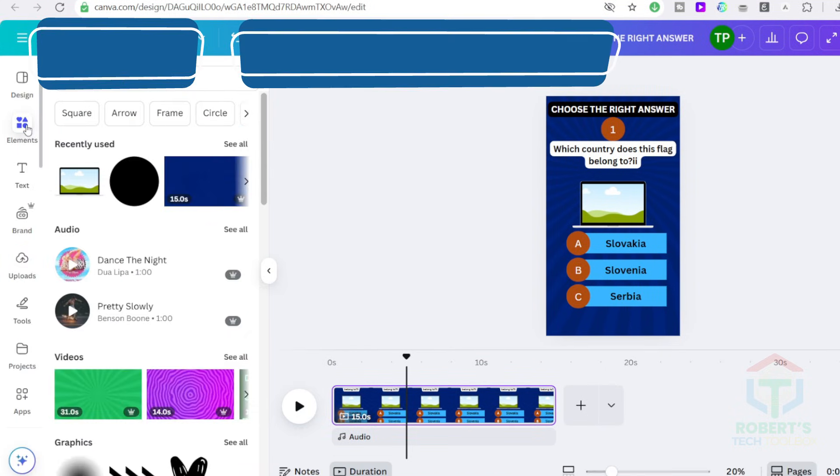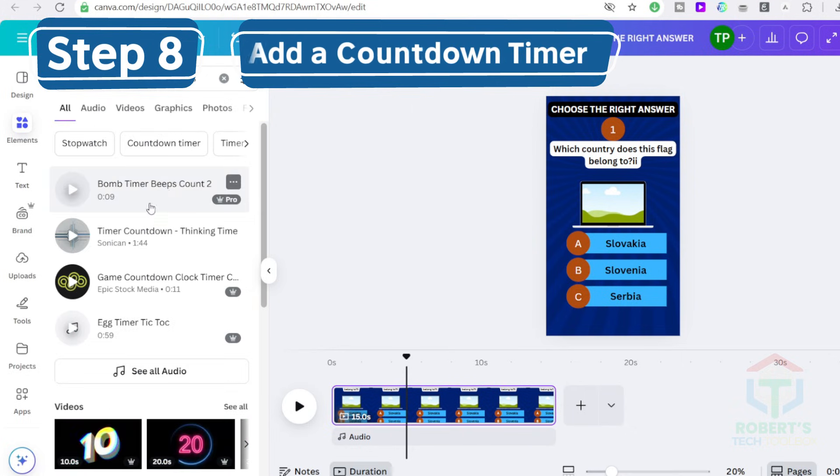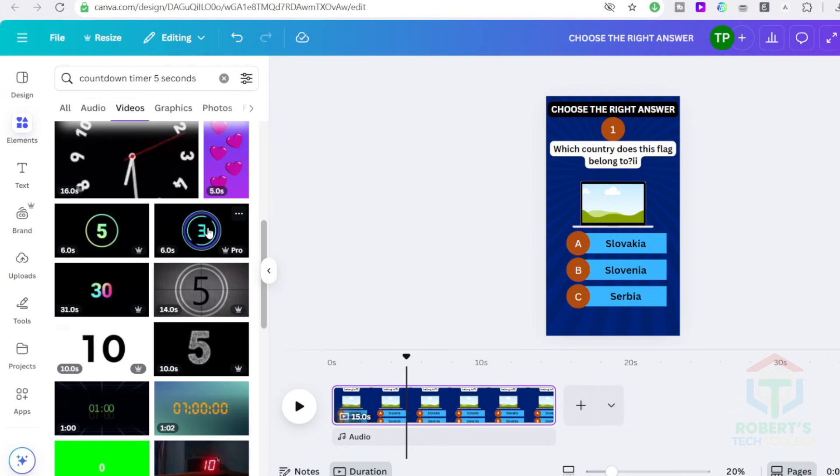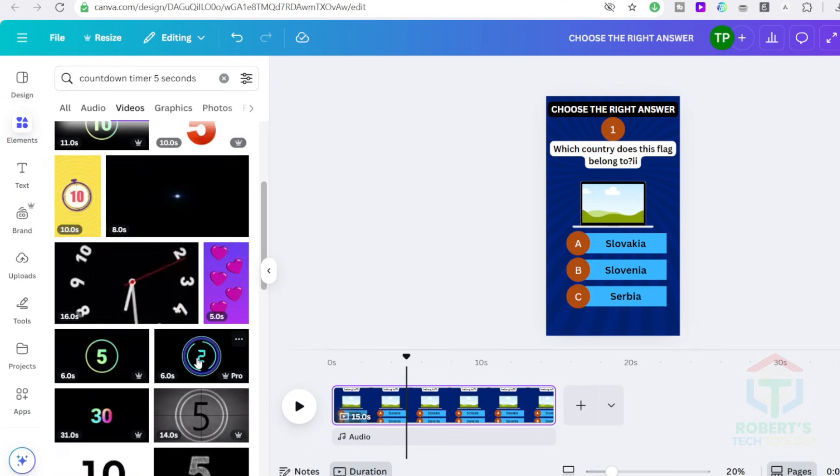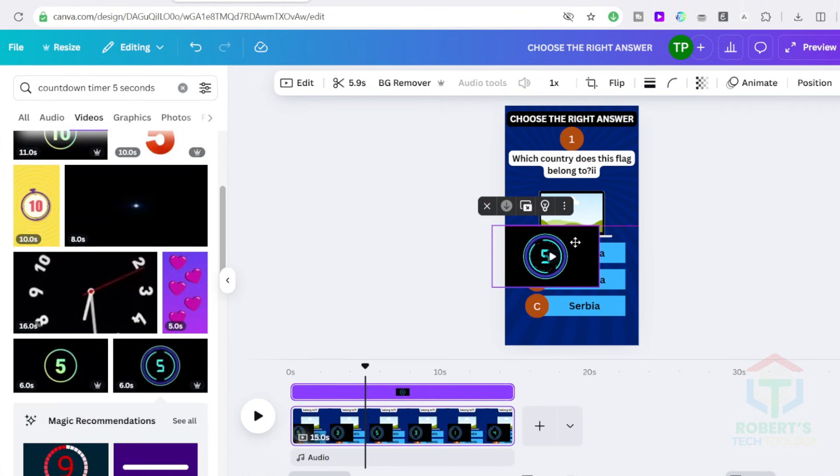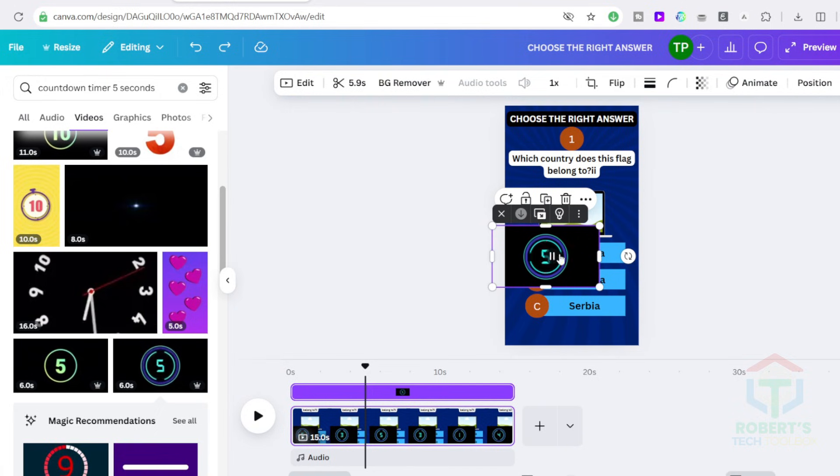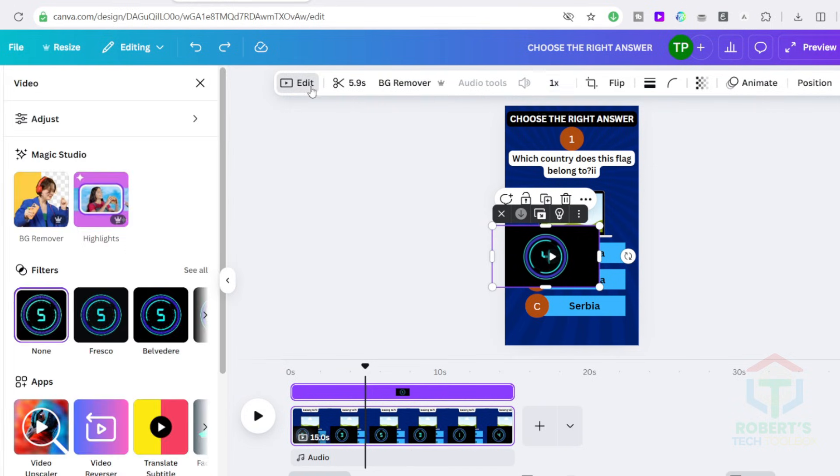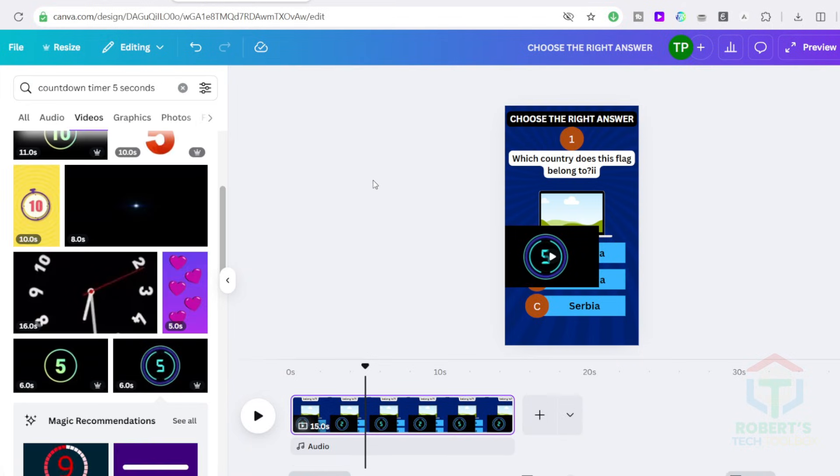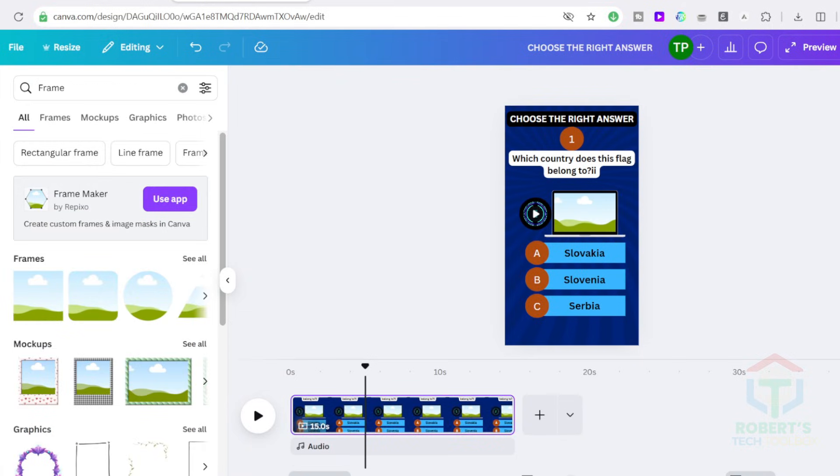To make things interactive, let's add a 5-second timer. Go to Elements and search for Countdown timer, 5 seconds. You'll see a range of styles. Choose one you like. If it's longer than 5 seconds, you can shorten it by clicking on it, adjusting the length, and clicking Done. Then place the timer in a round frame to make it look good.